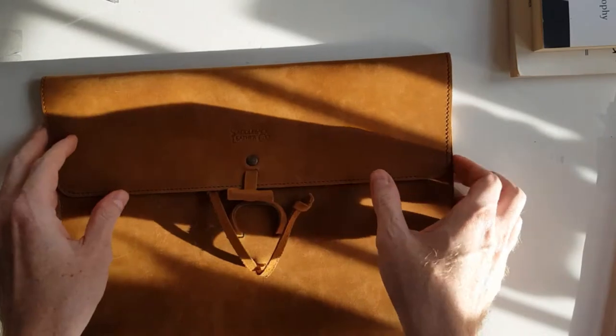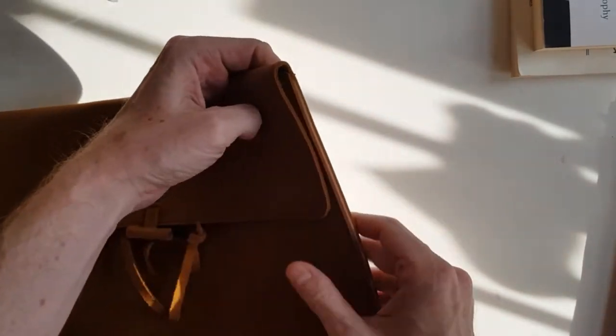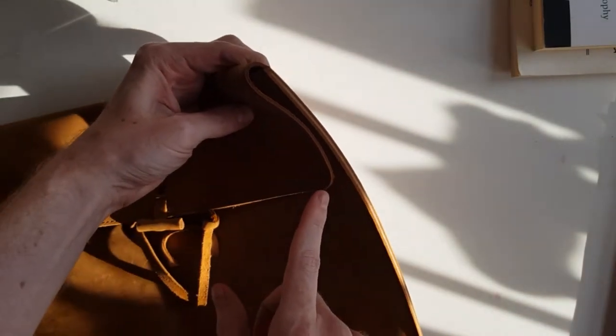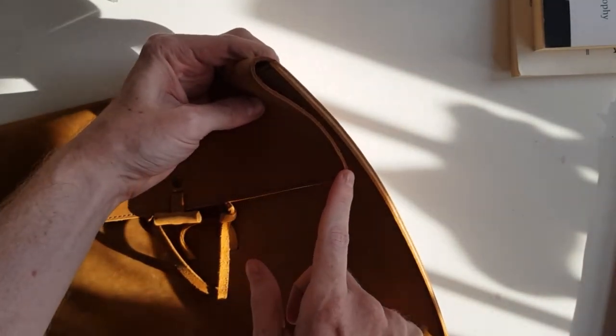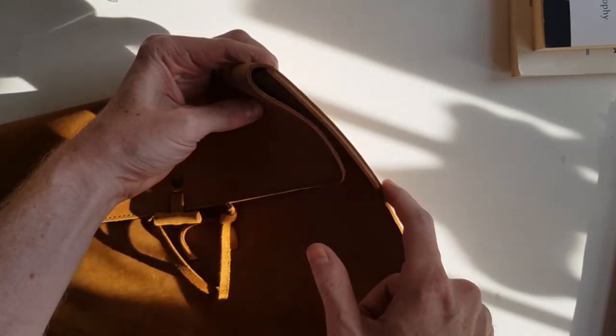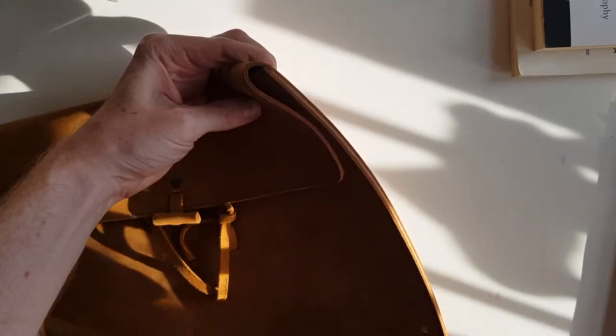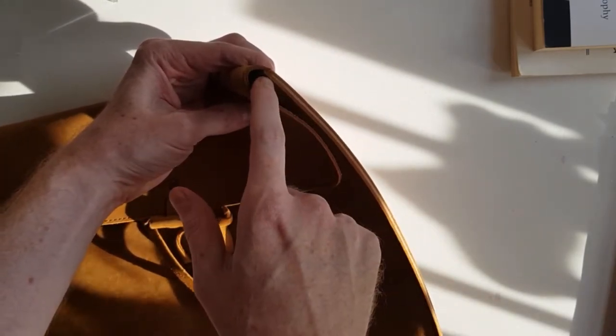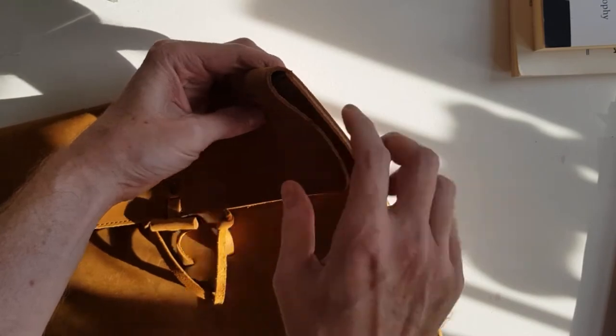So one piece of full grain leather. You can also see it on the side here where it starts on the top, comes down, folds around at the bottom, and comes back up to the top.